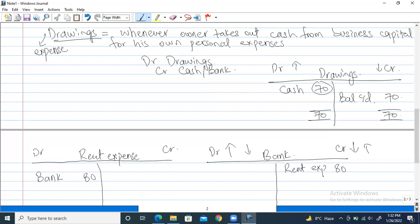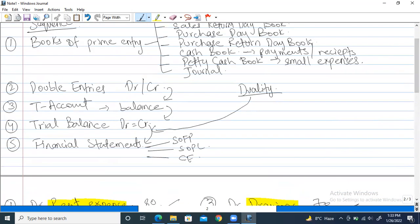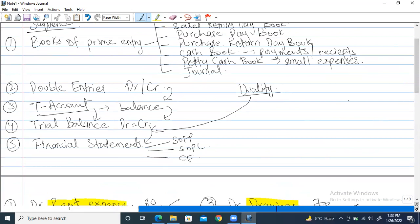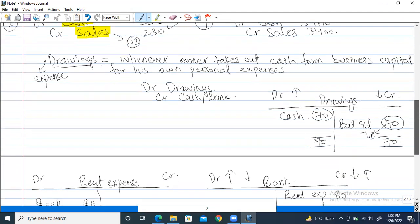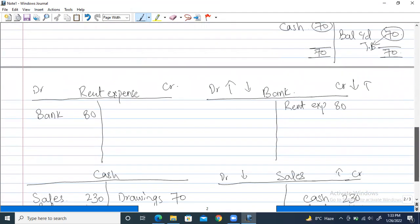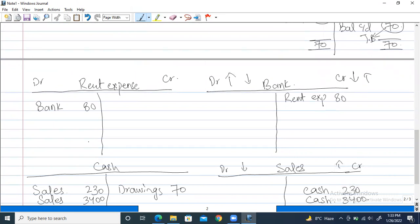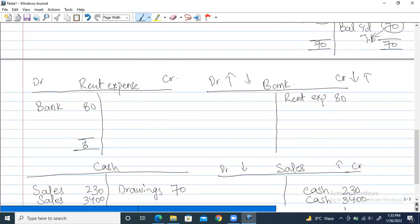This $70 closing balance will be taken to the trial balance — after T-accounts, the trial balance is made. The rent expense account: $80 and $80 on both sides, and since the debit side is empty, we write balance carried down as $80. Always remember: the balancing figure goes on whichever side is showing the lesser amount.